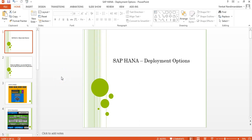Hello everyone, welcome to the next session of SAP HANA online training tutorials. In this session I'm going to explain about what are the deployment options we have for SAP HANA — how HANA as a component can fit into a customer's existing landscape, and what are the different ways we can use HANA in an existing landscape.